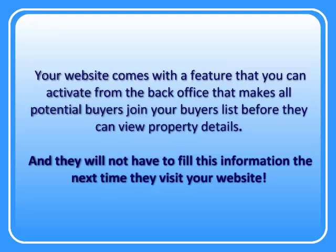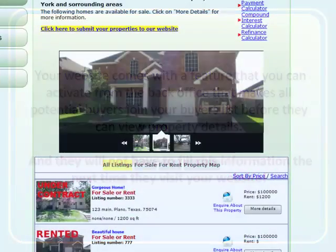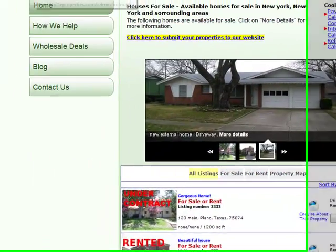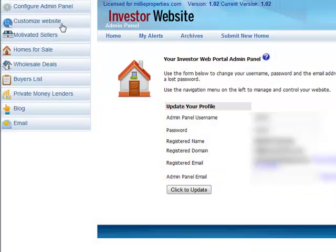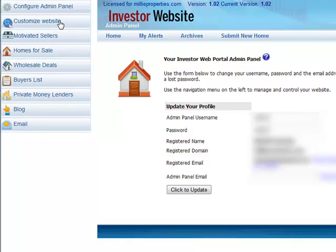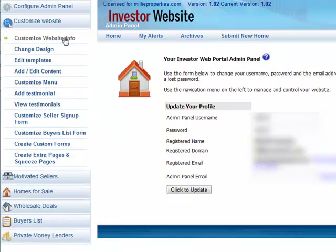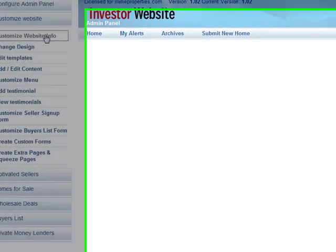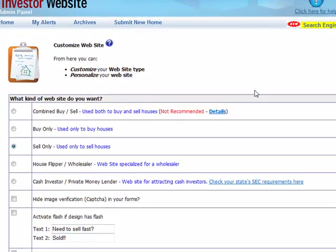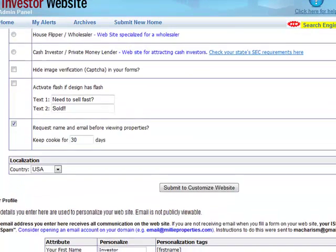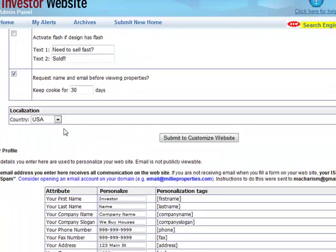They will not have to fill this information the next time they visit your website. You just need to activate this feature by going to your main panel and under Customize Website, clicking Customize Website Info. Scroll down and simply check 'Request Name and Email before viewing properties,' then press Submit to Customize Website.